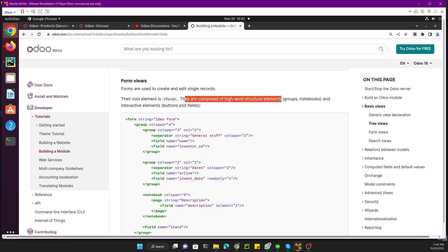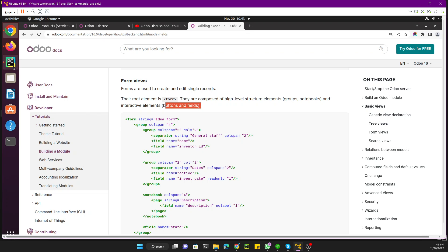Form views are composed of high-level structure elements like groups and notebooks, and interactive elements like buttons and fields. We will discuss these in detail, but in this video we just need to add some fields in the form view. The form view can also include plain text HTML, which we will discuss in upcoming videos.